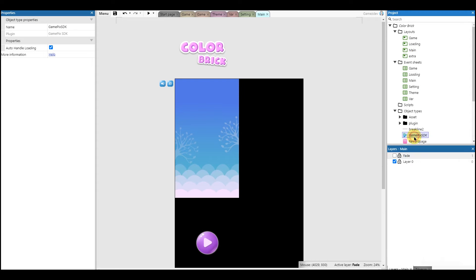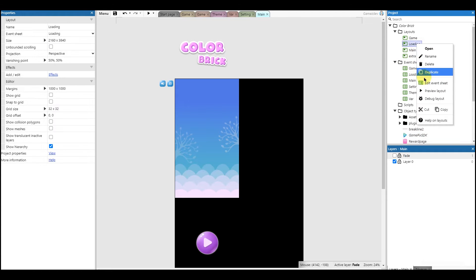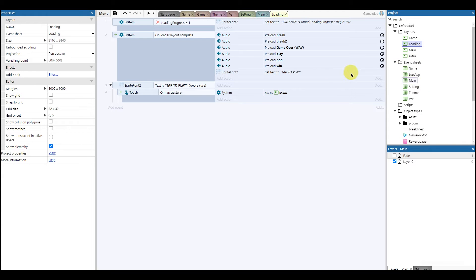In the settings section, you can enable or disable loading of the SDK. If you decide to turn off this setting, make sure to call it manually before calling any event.